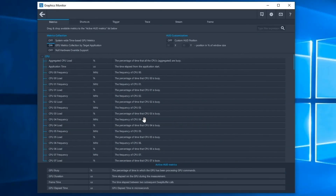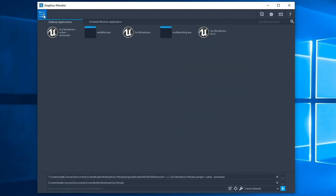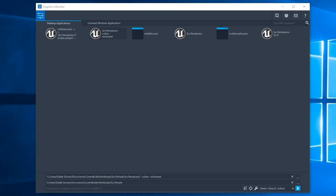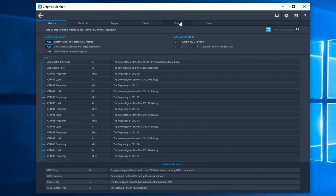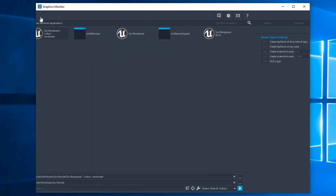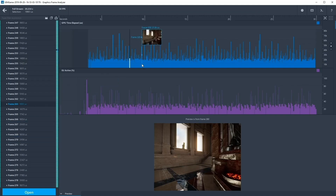To view time-based metrics in multi-frame view, go to Settings in Graphics Monitor and turn on the System-wide Time-based GPU Metrics button under the Metrics tab. Metrics will now be automatically collected during stream captures. We have also made it possible to capture screenshots while taking a stream. Screenshots allow you to preview a frame in the timeline view and as a full-size image when a frame is selected. Enabling screenshots can be done by setting a frame or a time interval for triggering the screenshot under the Stream tab in Graphics Monitor settings. Once enabled, knowing where you are within a stream is as easy as hovering over a frame in the timeline view.